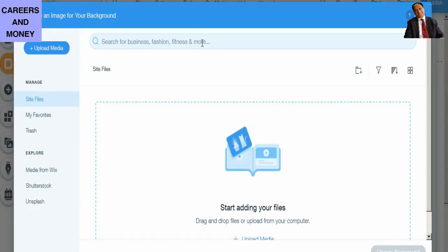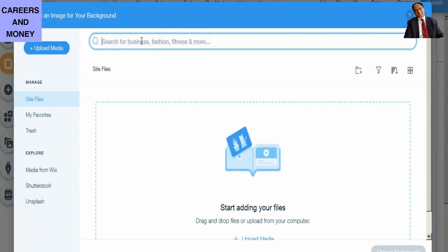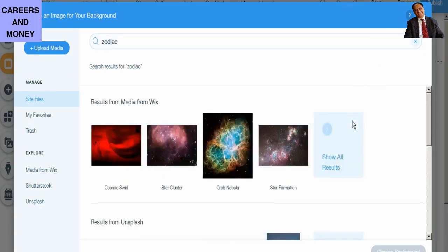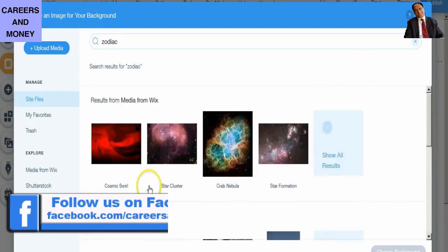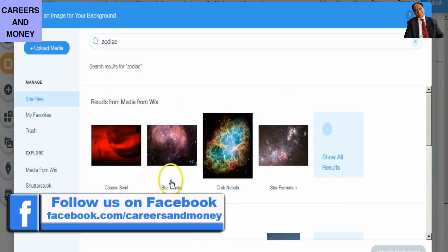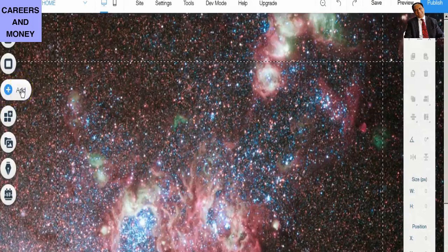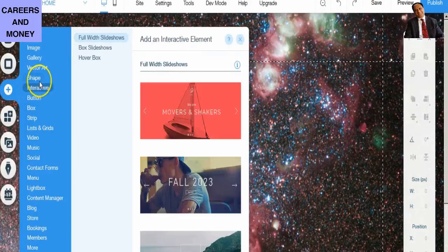Now we are on my computer screen. The website on which we are going to create free landing pages is Wix.com. This is how Wix.com looks like. It gives you two options — a paid option as well as a free option — and since the theme of our video is free landing pages, you have to choose the free option. You have to create an account, which will not take more than a minute. Just fill in your email ID, choose a password, and you are logged in.